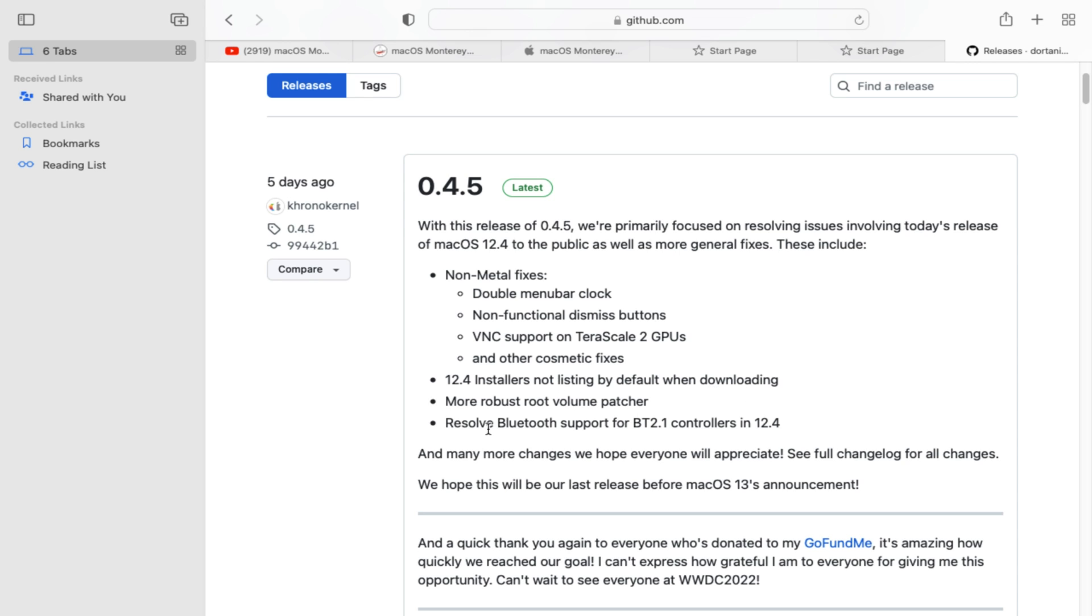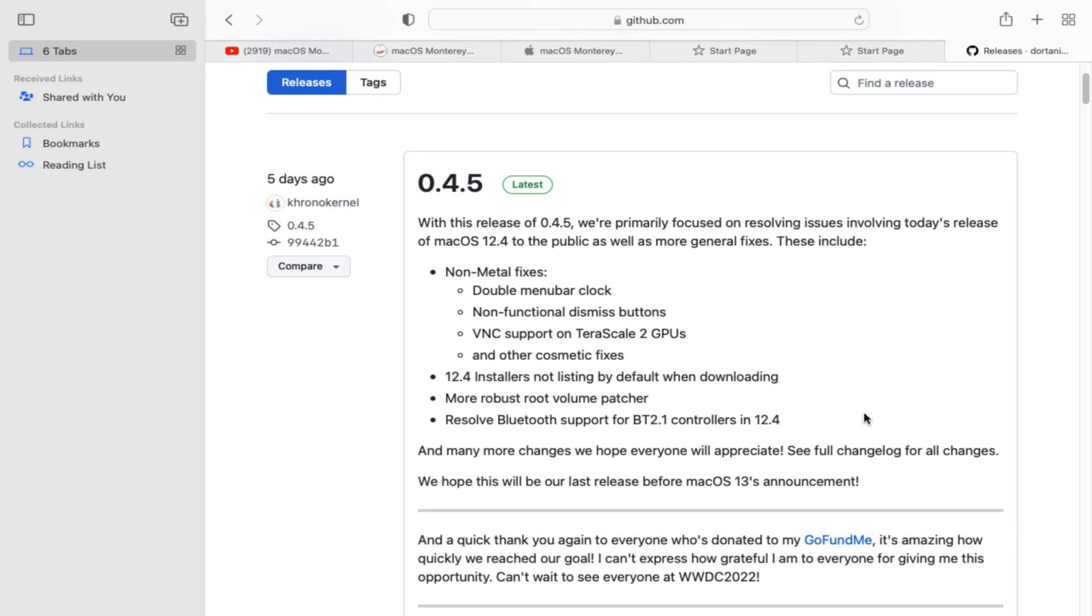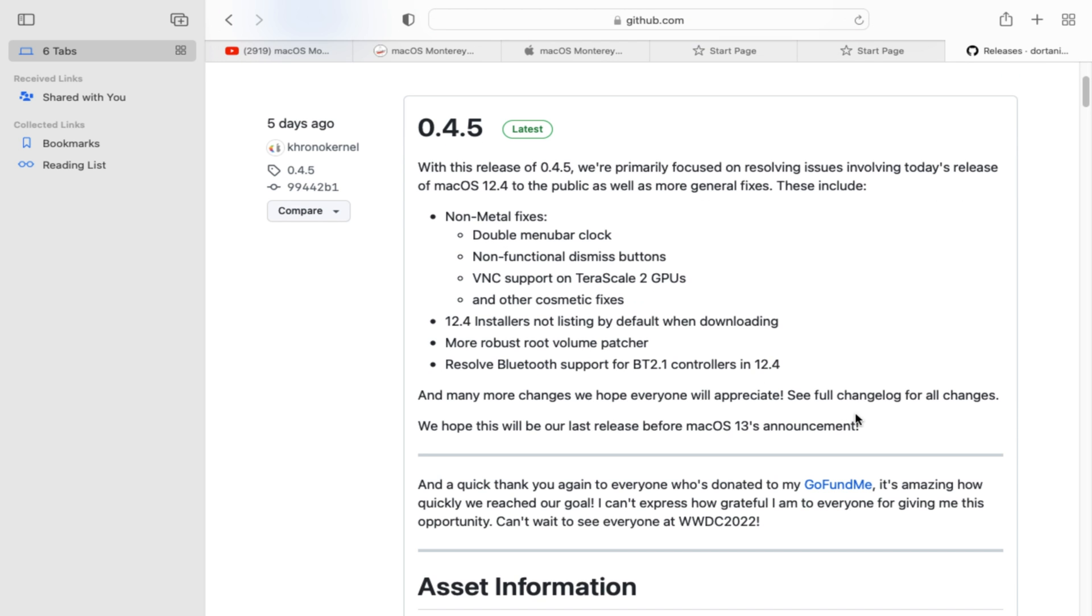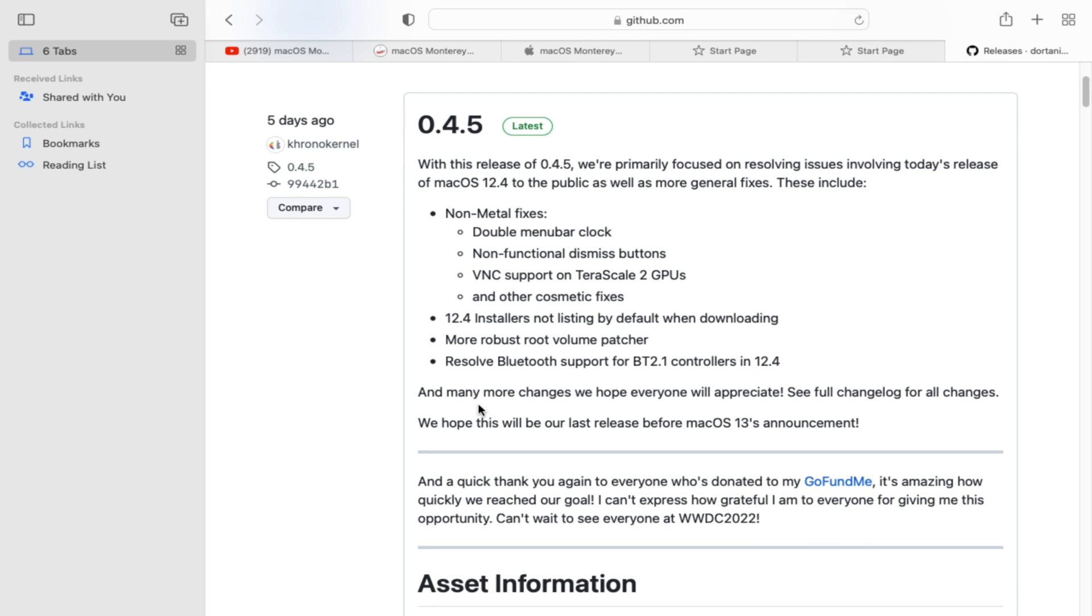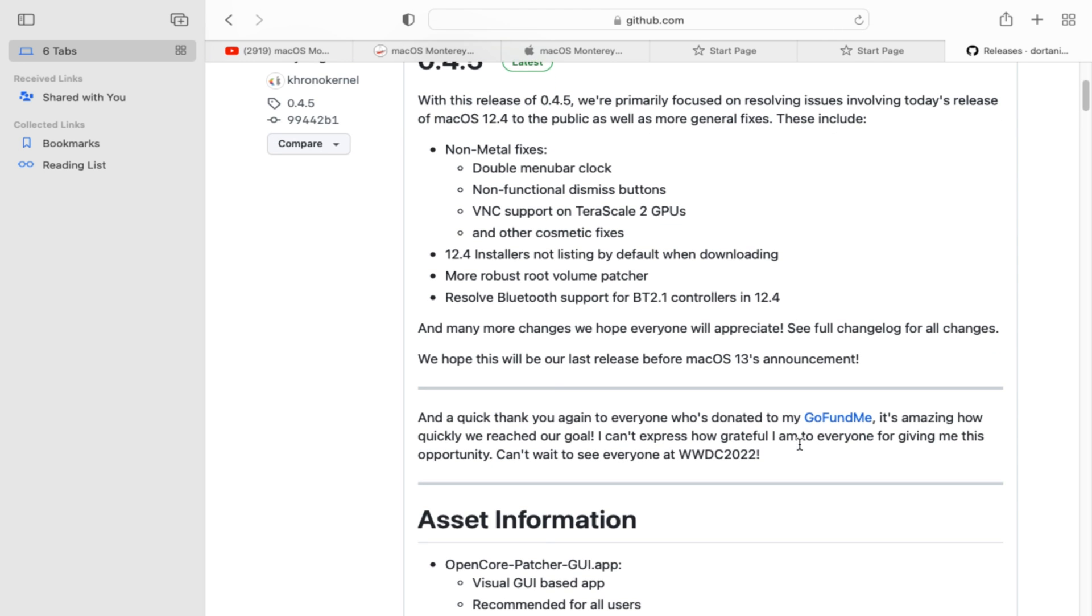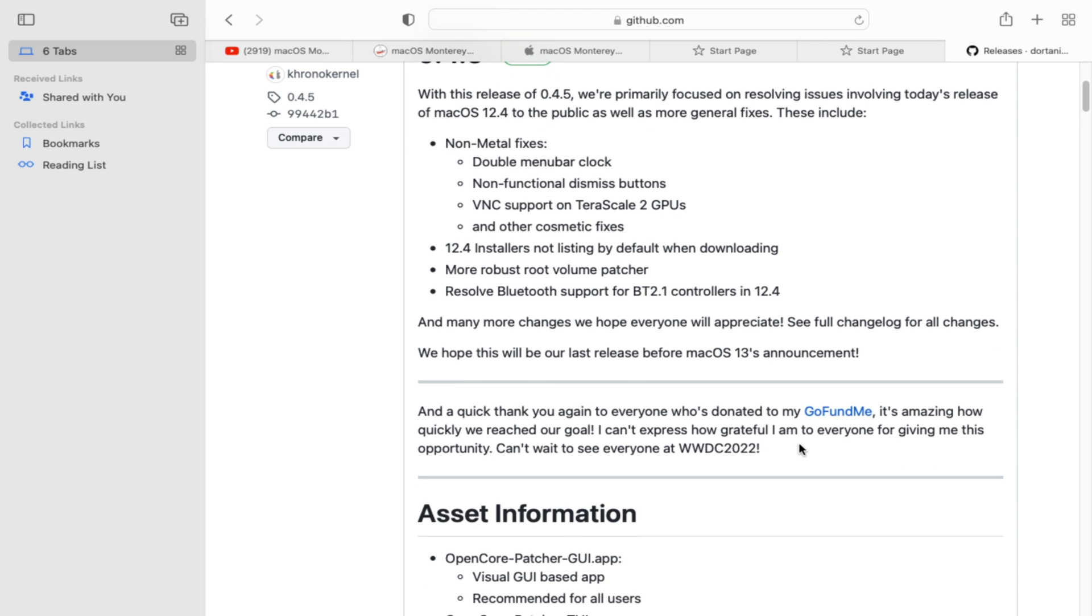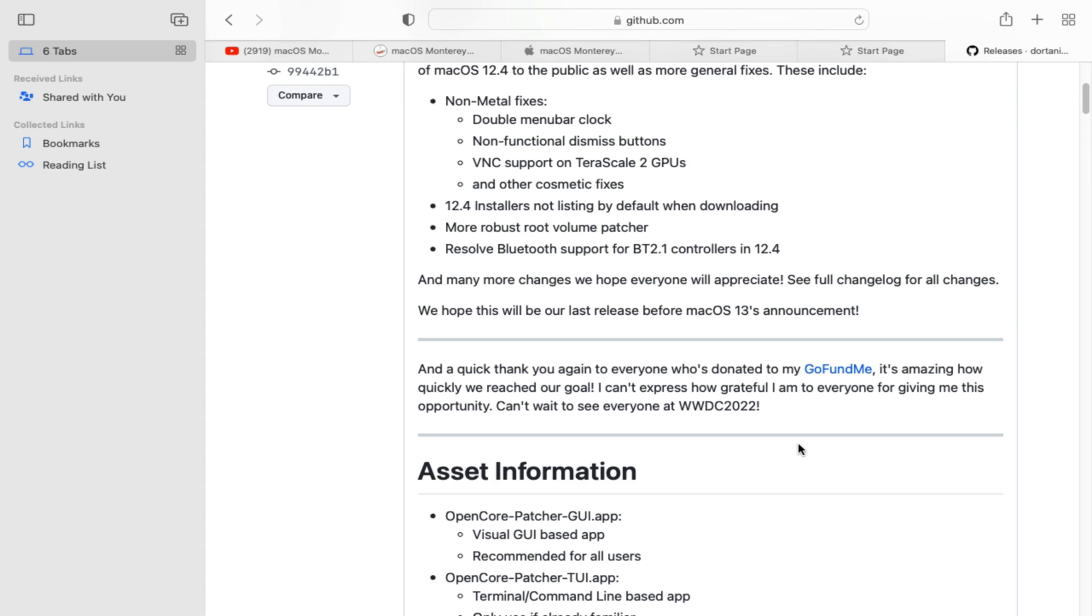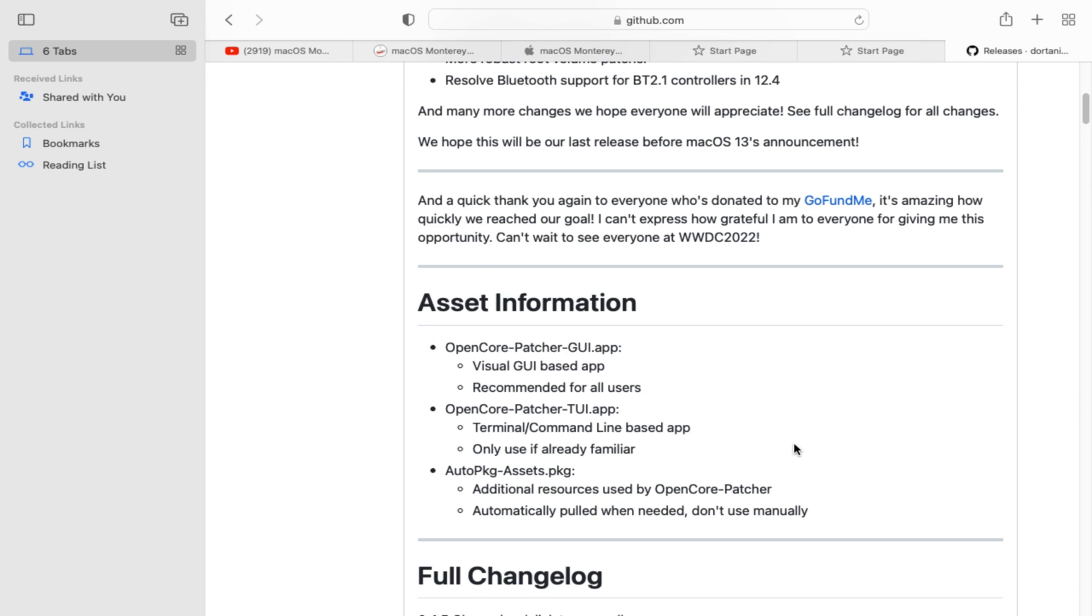And for today's video, I'll show you how to update your OCLP Open Core Legacy Patcher, the latest release of Open Core version 0.4.5. Let's not waste time, let's get through now without further ado, let's start now.